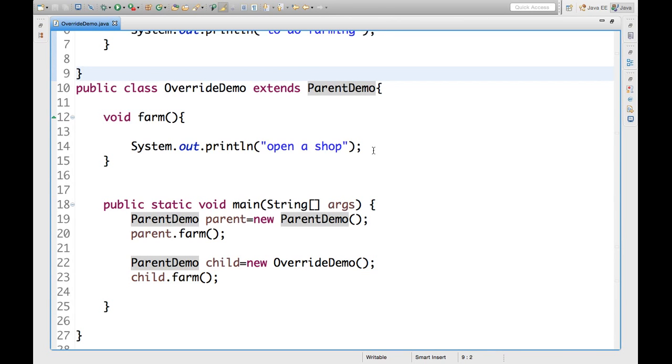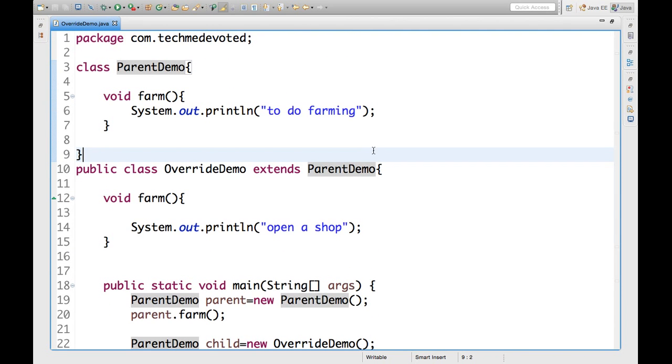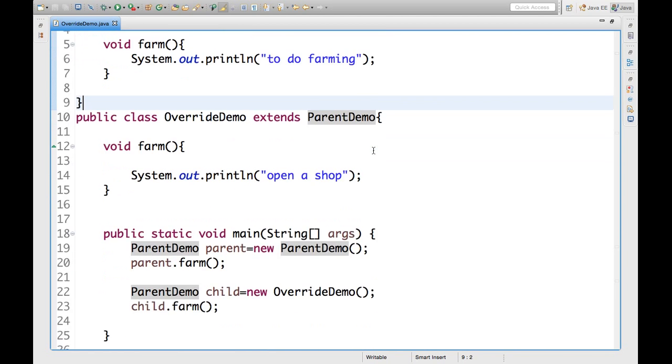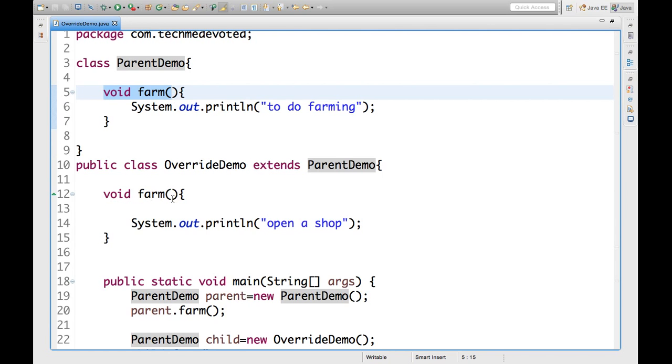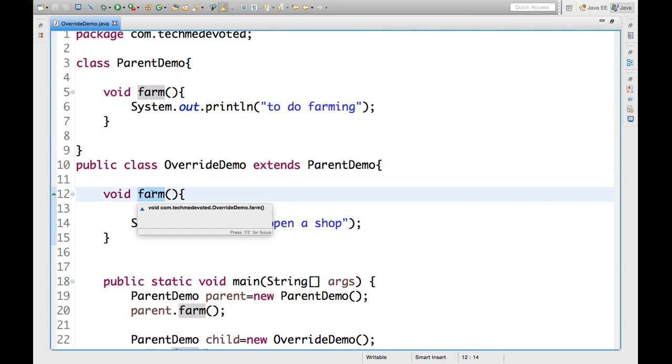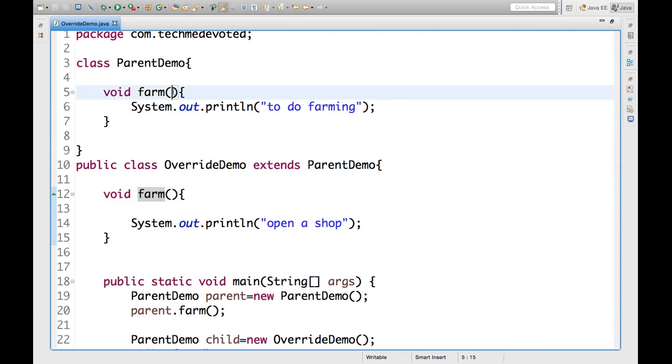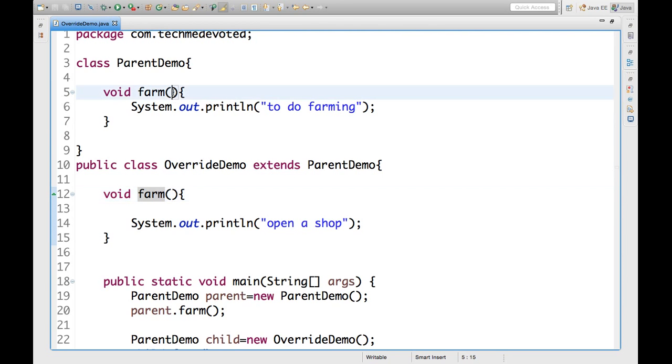Now, there are many things, many concepts related to overriding which I will try to explain in our upcoming video. But here is the basic on this. So, this farm, this farm. So, here is something you should know. That here farm and farm, method name will be same and argument will be also same type. Here we don't have argument. Here we have argument. If we change this, then this is not overriding.